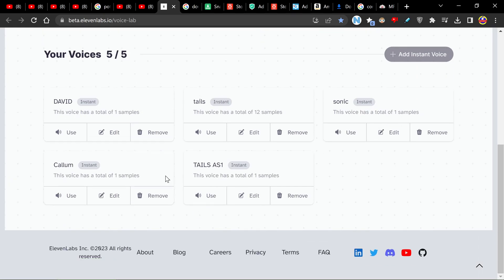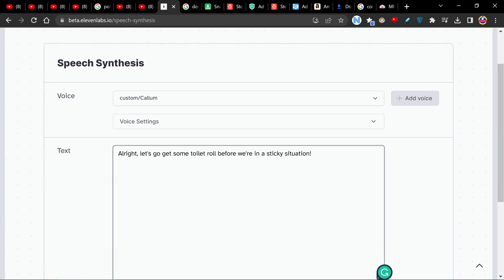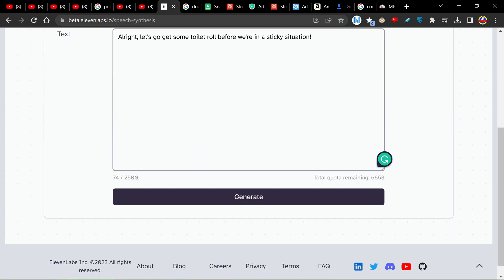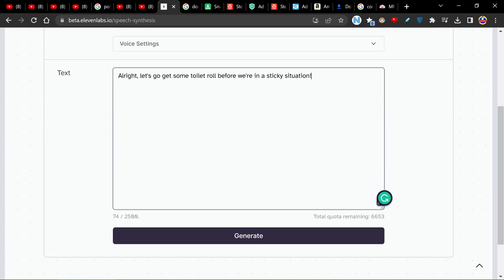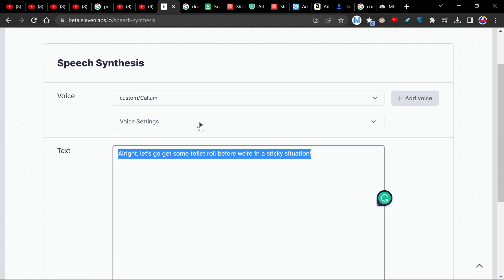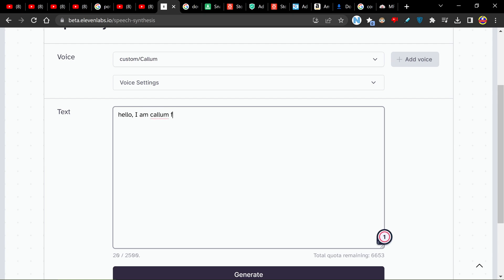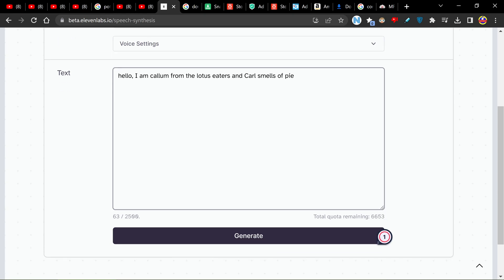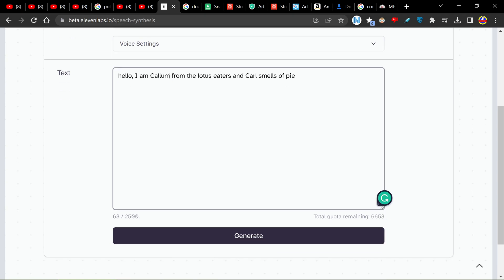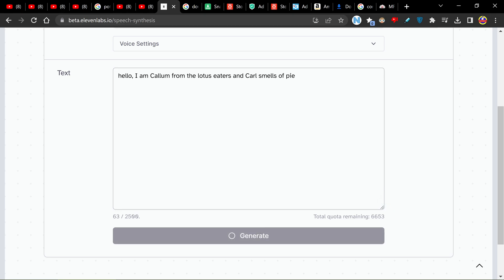And there we go. It took literally about a second and then you need to wait for it to buffer. But now we have Callum's voice. Let's give it a test. I haven't done this before. Hello. I am from the Lotus Eaters. And okay so he's going to say hello I am Callum. The Lotus Eaters and Carl Smells of Pie. Generate.